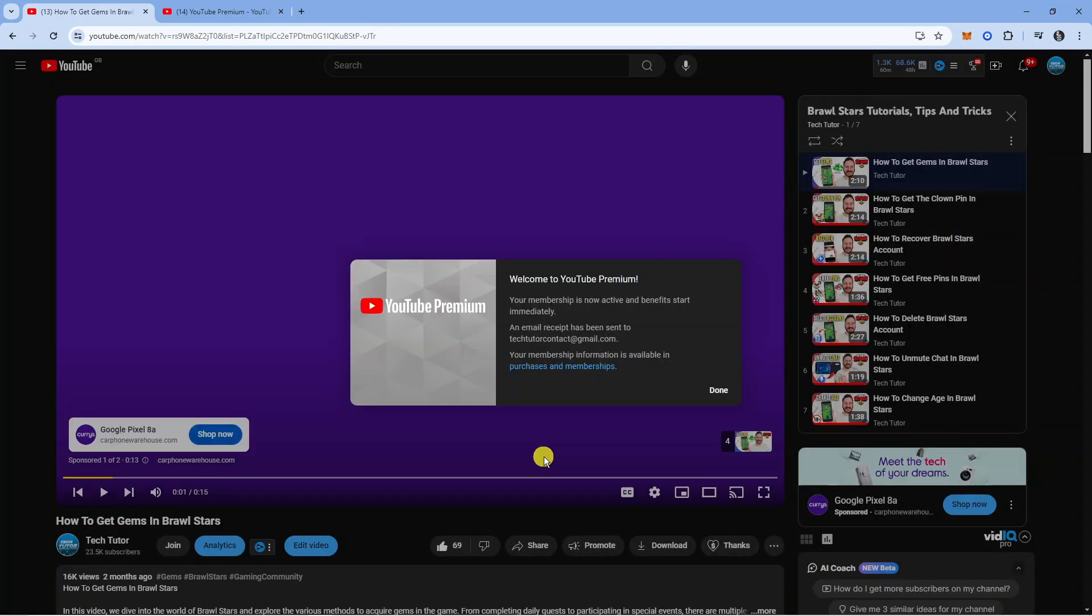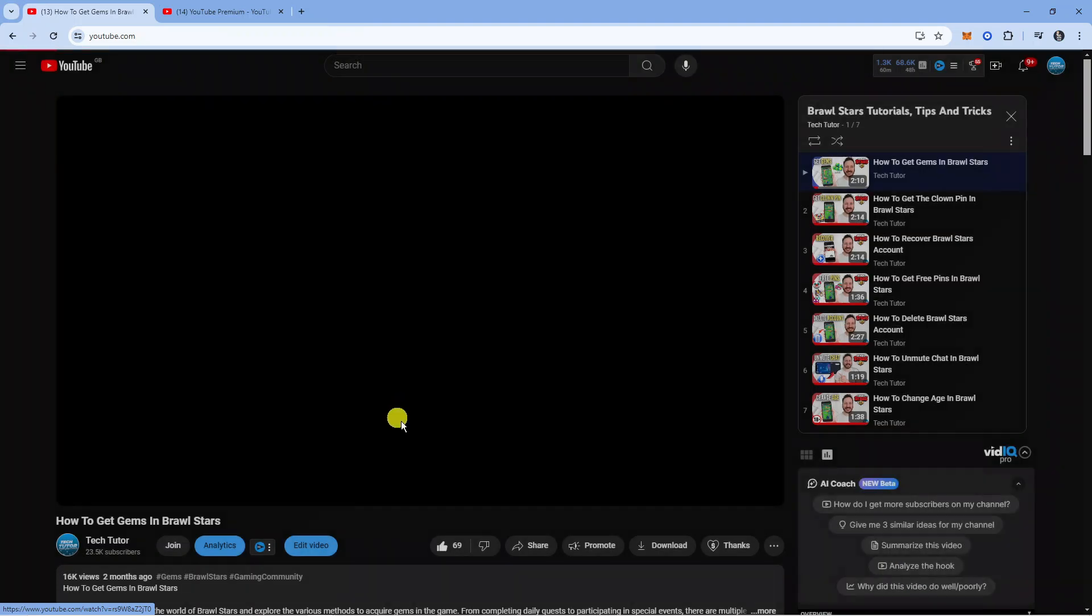But once you've gone ahead and signed up for YouTube Premium, you're going to get a confirmation window like this and of course you're going to get an email receipt, so we're now good to go.